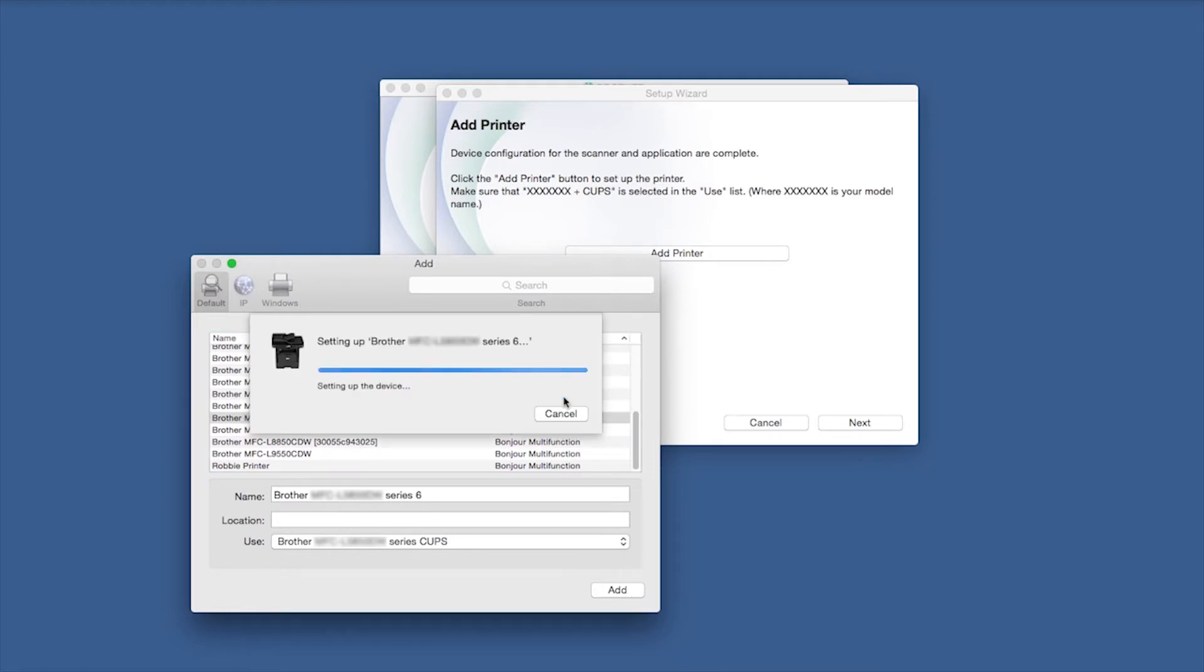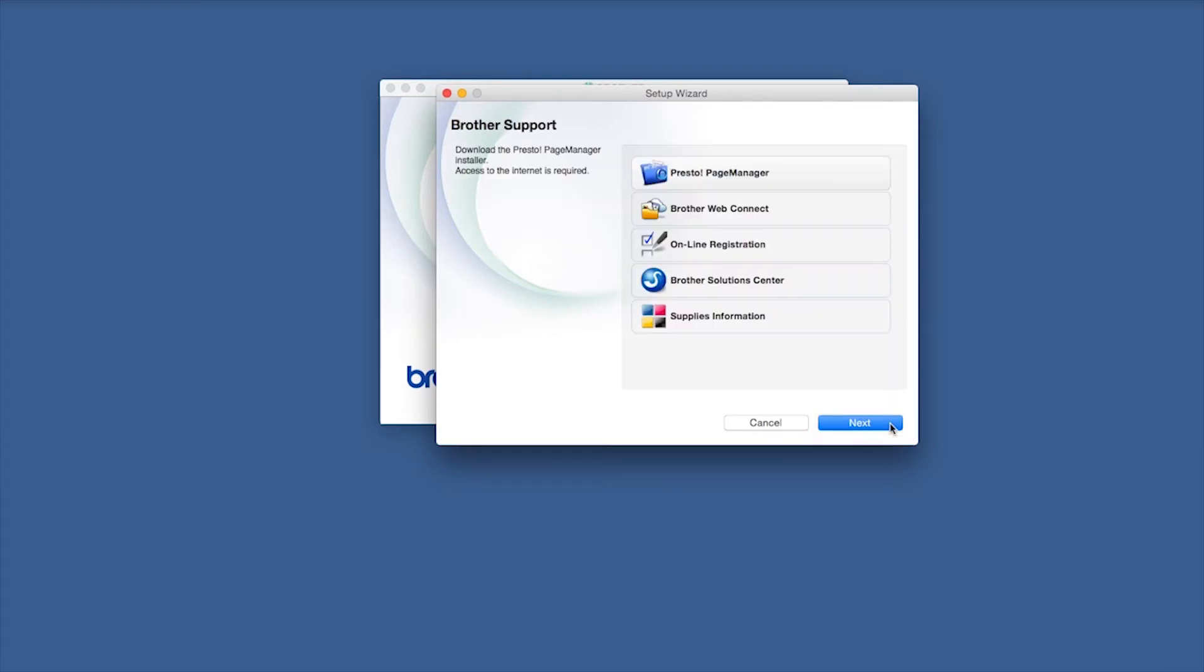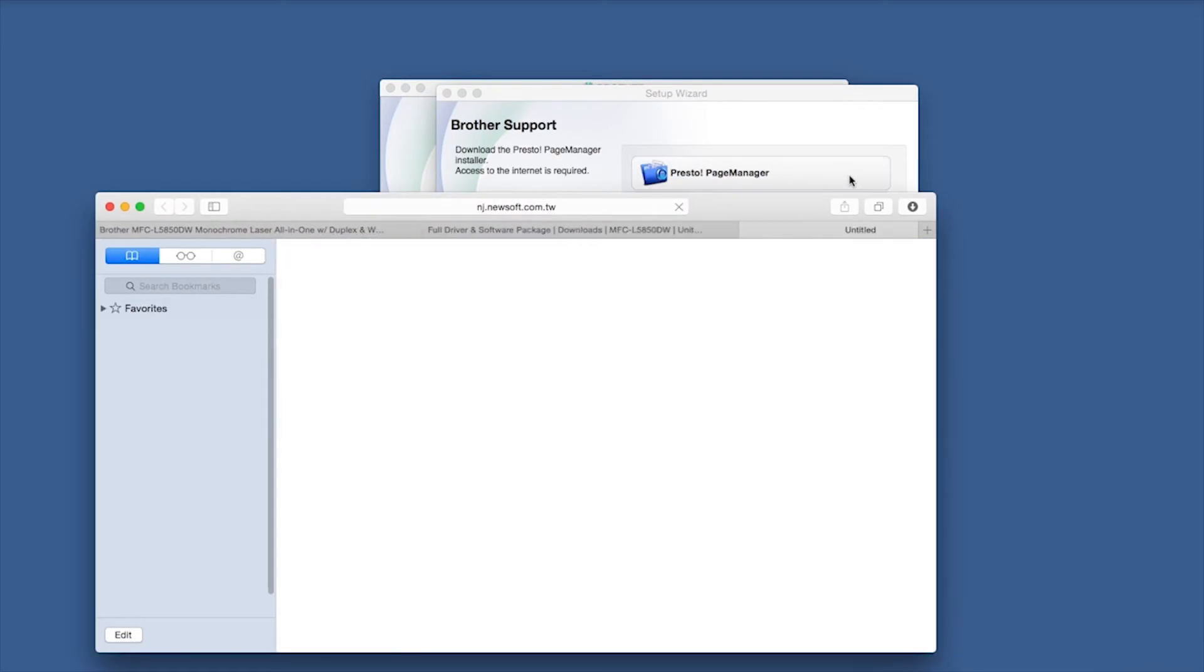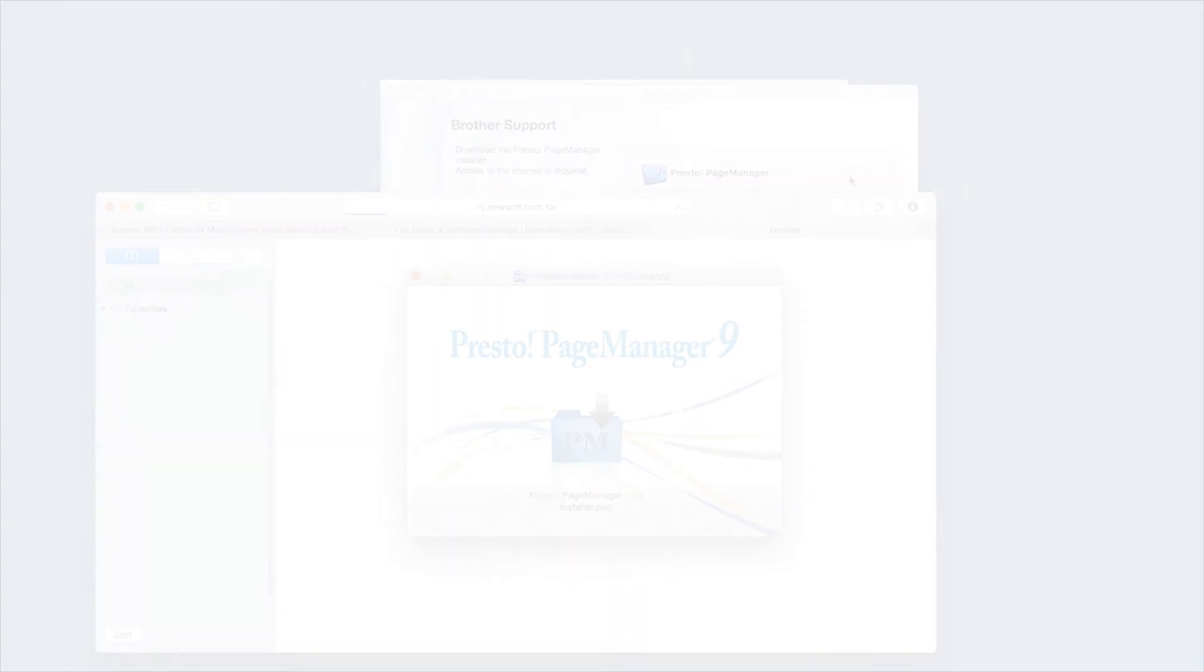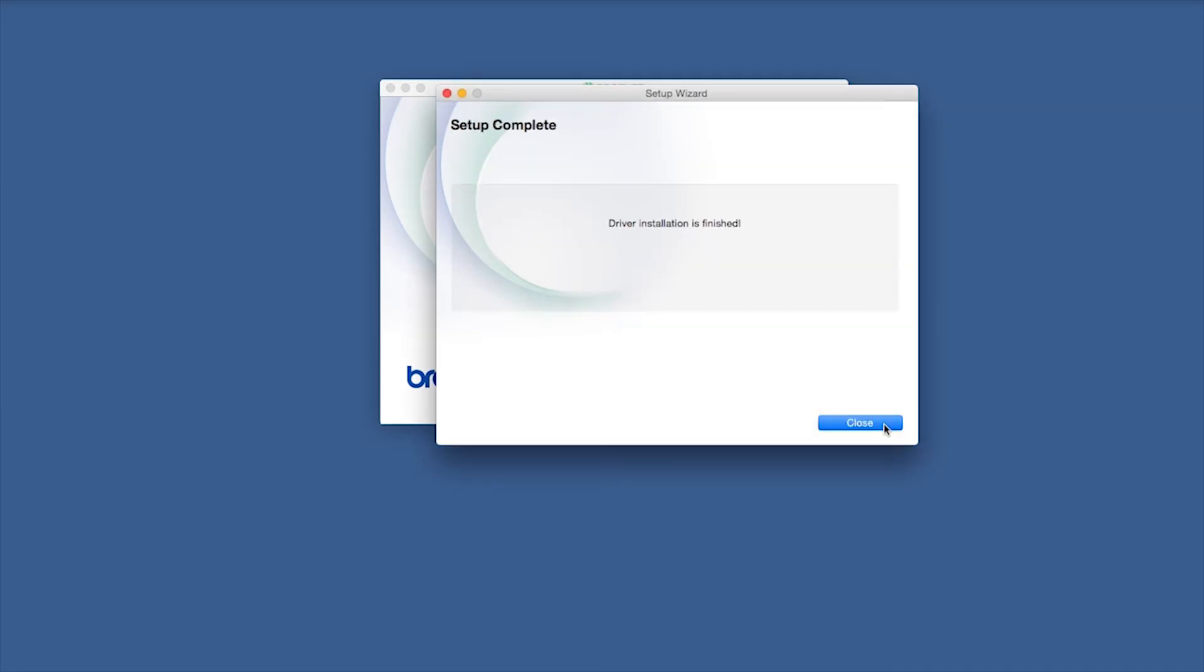Click Continue. Click Next. If prompted, click Presto Page Manager and follow the on-screen instructions to install. Once installation ends, click Next. Now click Close.